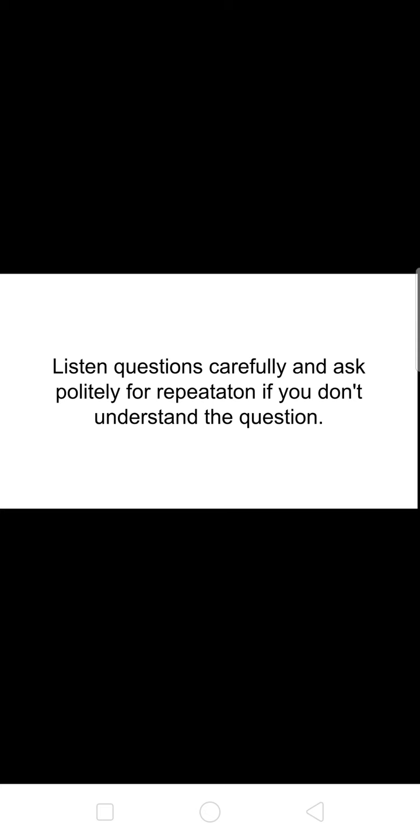If you don't understand the question or if you are not able to hear, you have to ask politely for a repetition. Say 'pardon me sir, can you please repeat the question?' Don't hesitate to ask.